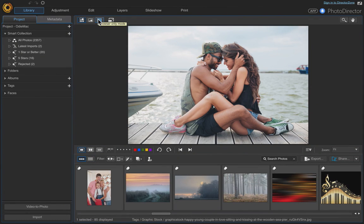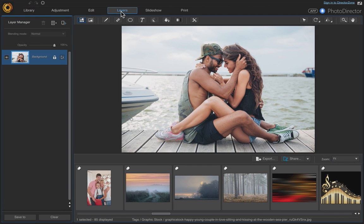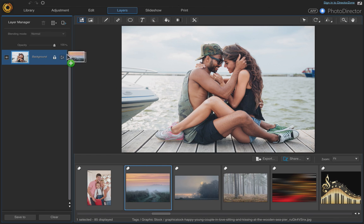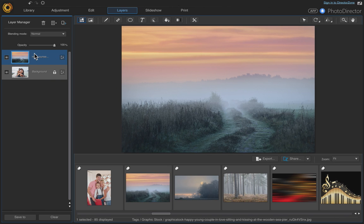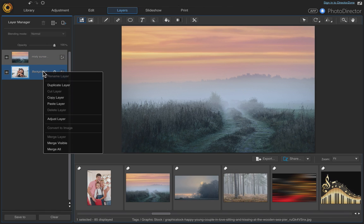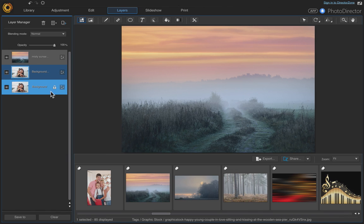In this video I'm going to show you how to replace a background. Once you have the photo up that you want to use, go ahead and click on Layers, then click on the photo of the new background that you want to use and drag it and set it on top. Then click on your background, right-click, and duplicate that layer.